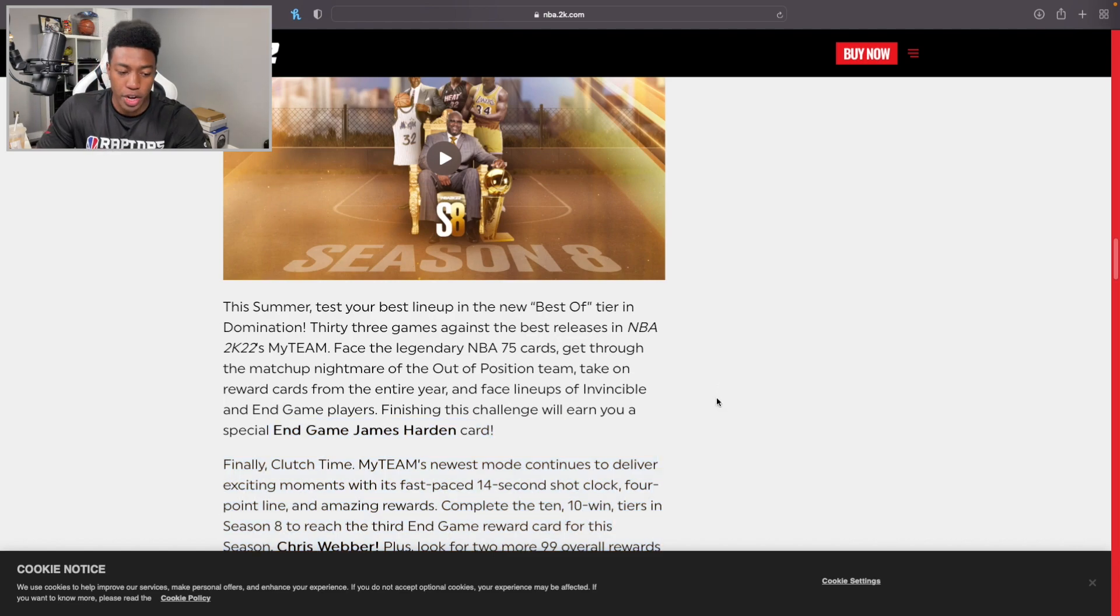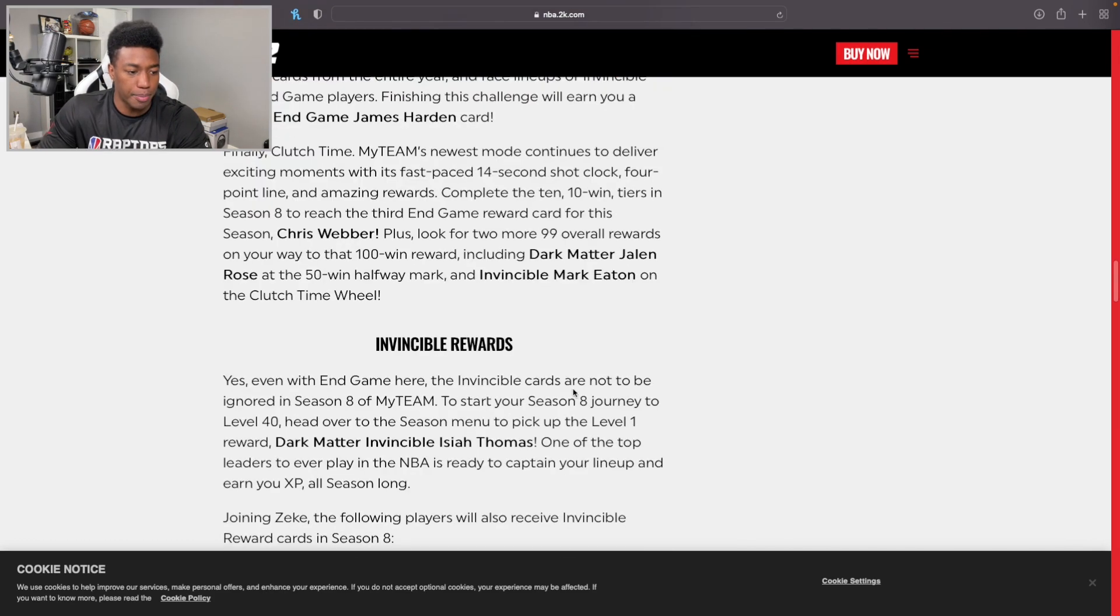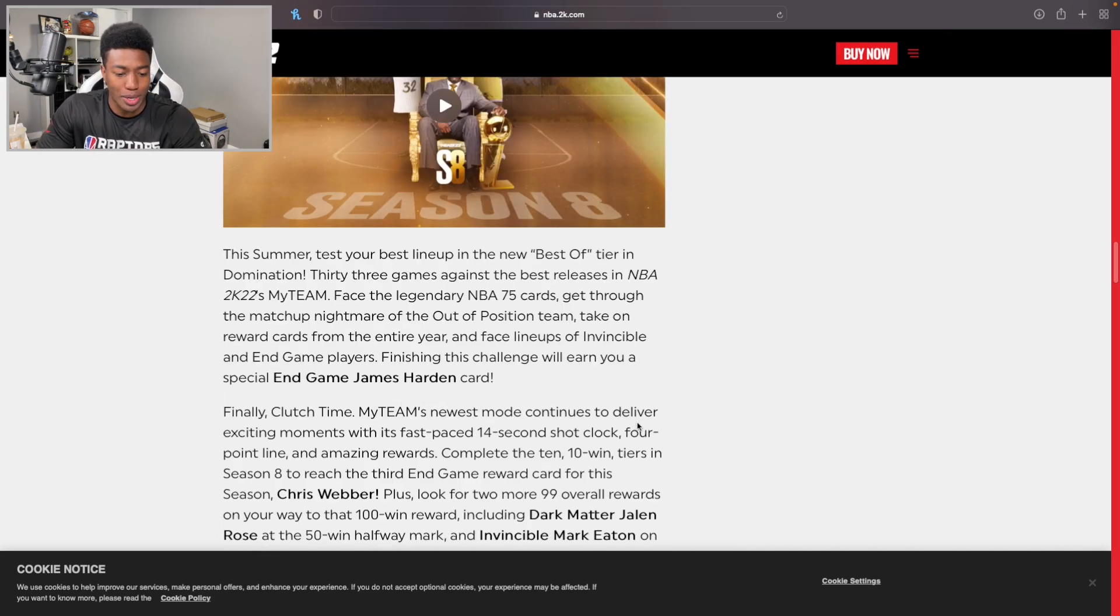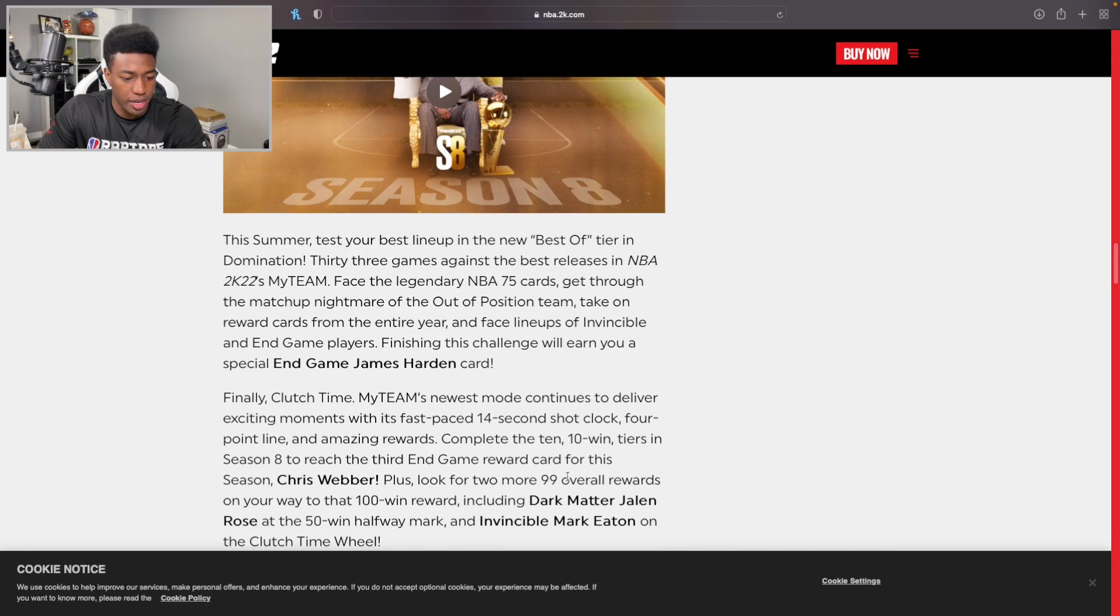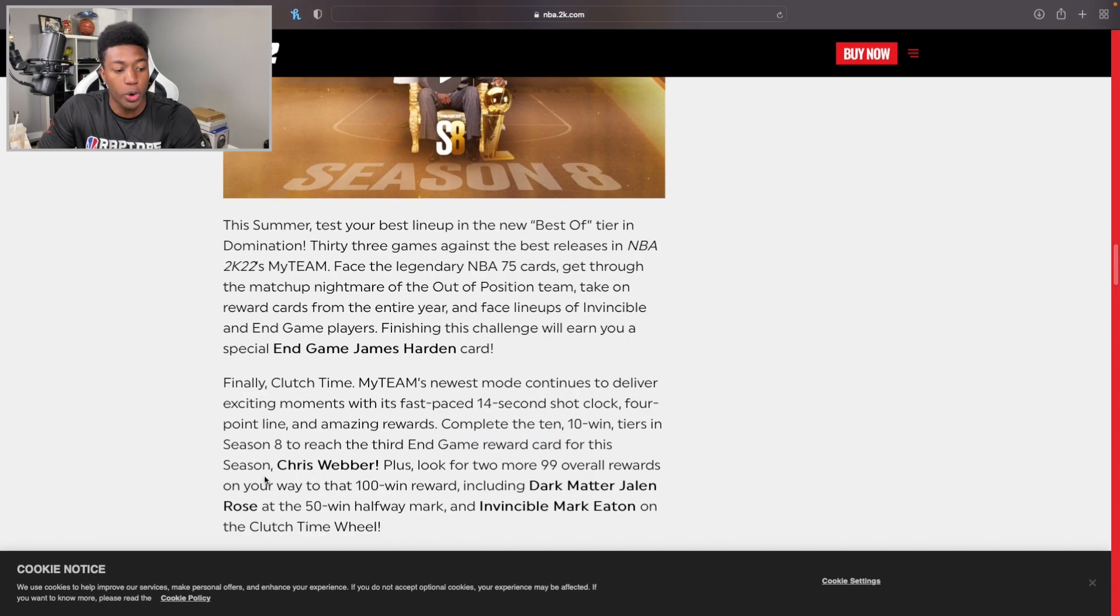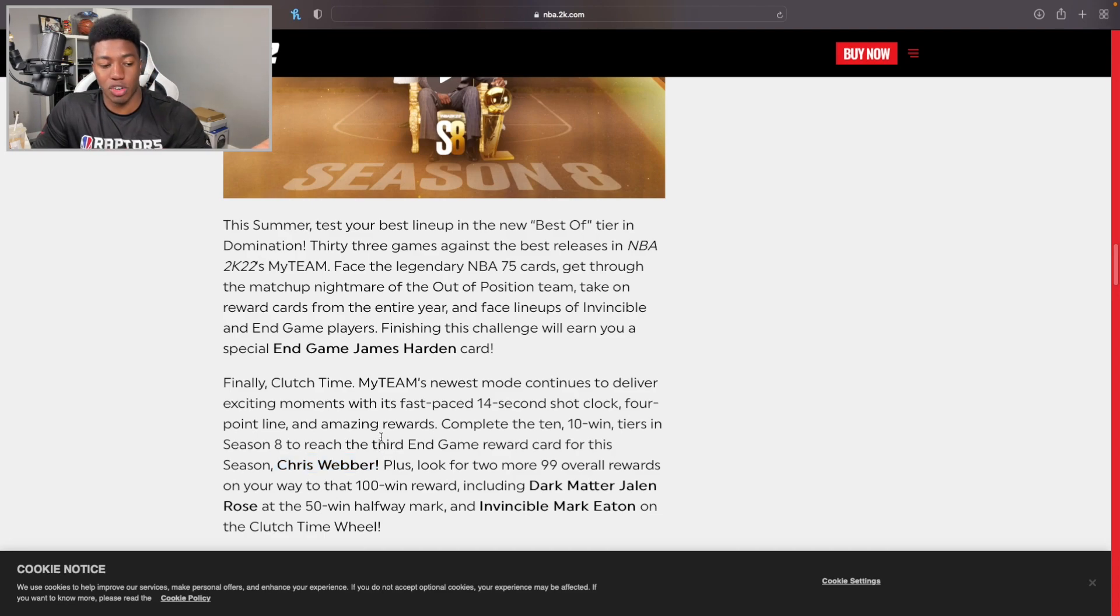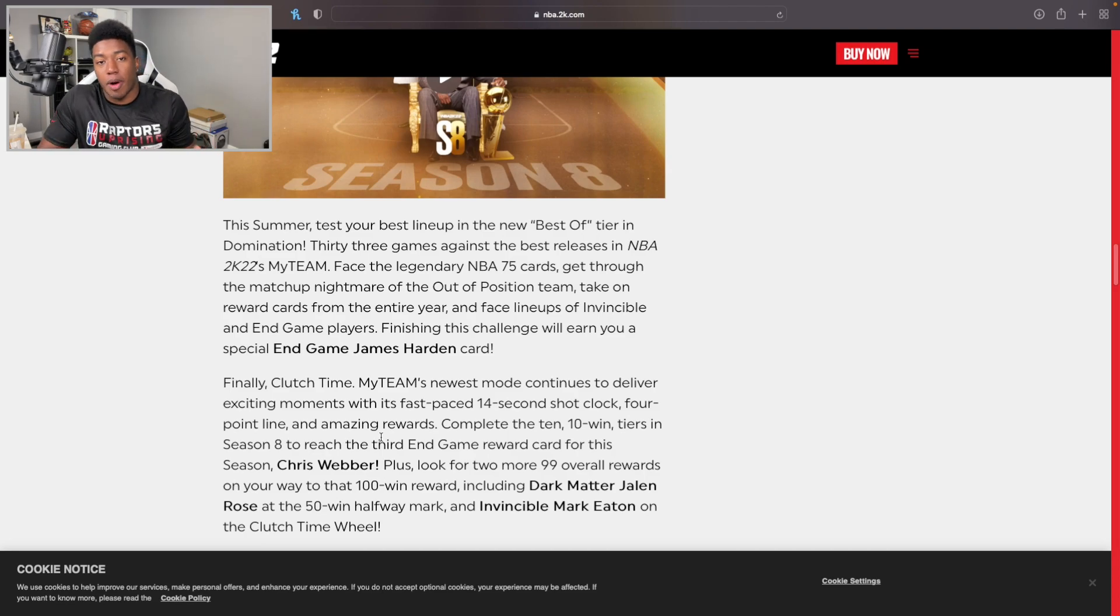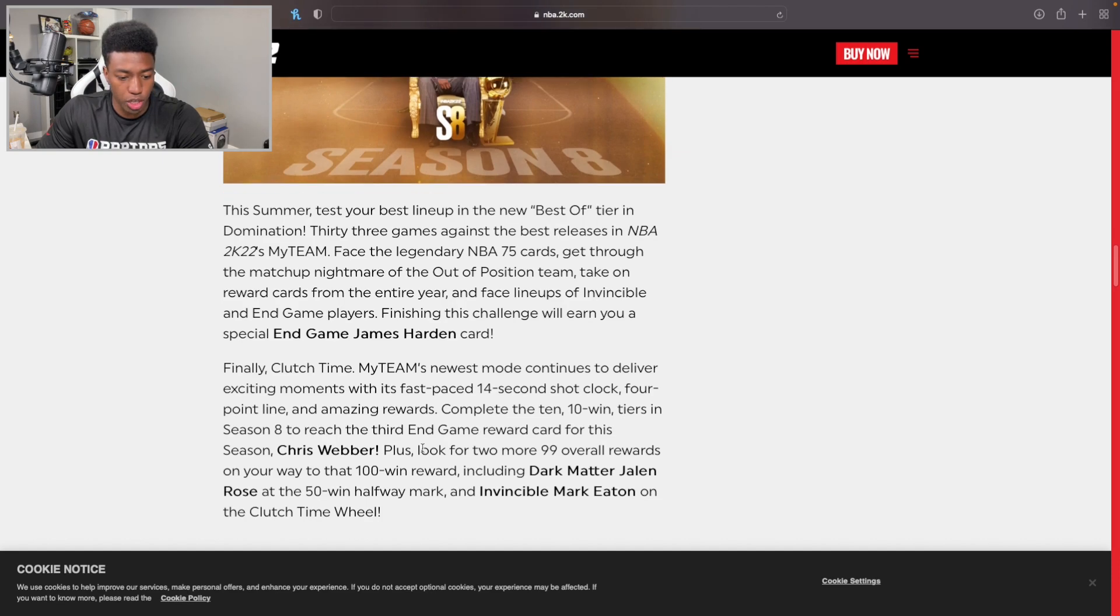Keep in mind, all these End Game cards are going to be usable because they're all broken, no matter how tall they are. Finally, Clutch Time - MyTeam's newest mode continues to deliver exciting moments. 14-second shot clock, complete the 10-win tiers. The End Game for this season is going to be Chris Webber in Clutch Time. One thing you got to keep in mind is that all these cards are going to be great. They're all End Game cards, so basically just think about if the player model is good, the card's going to be good. Harden's going to be legit, this Chris Webber is going to be pretty legit.